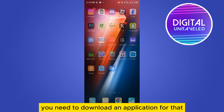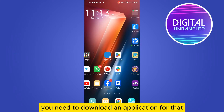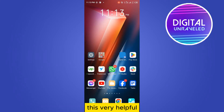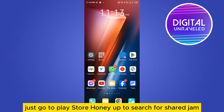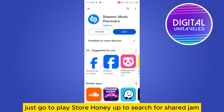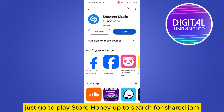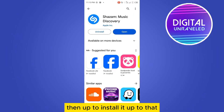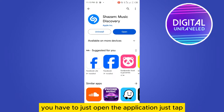First of all, you need to download an application — it's very helpful. Just go to the Play Store and search for Shazam, then install it. After that, just open the application.